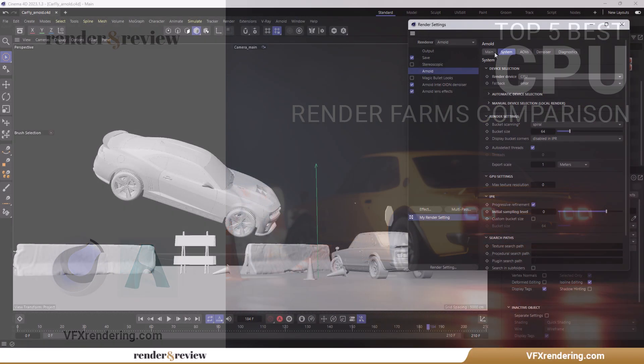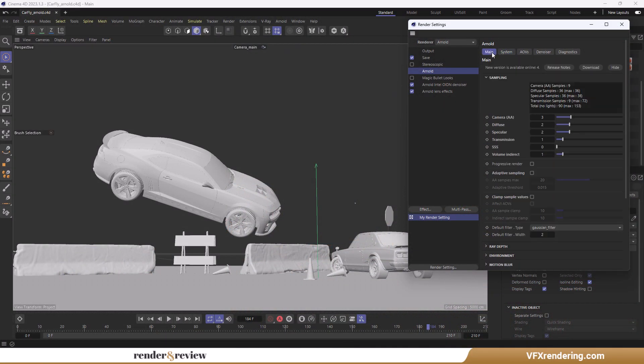The project has 210 frames, 1920x1080 resolution.